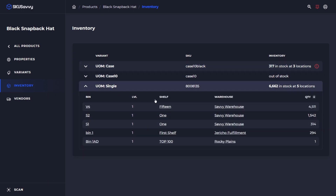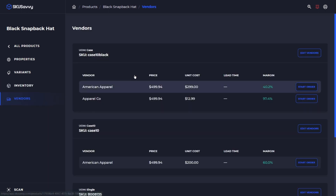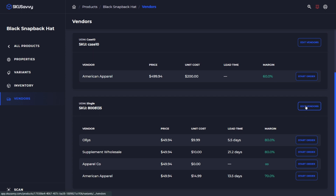If we click on a single variant, we can see each location that product is currently held within our various warehouses and bin locations. On the product view, you can see for each variant which vendors currently hold or supply this product and at what unit cost, and make edits to the vendors, as well as create or initiate a purchase order on that variant with this vendor.